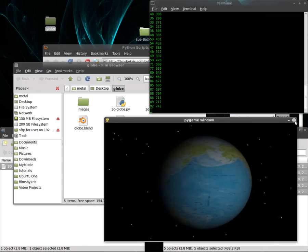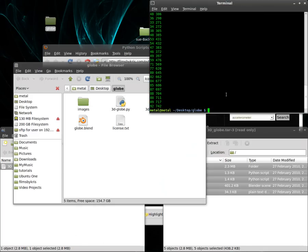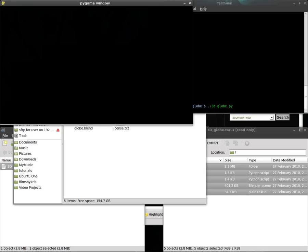And basically, on the phone, unless you're going to create a desktop icon for it, that is how you run it. Once you copy it to the phone, dot slash, the name of the file, and hit enter.